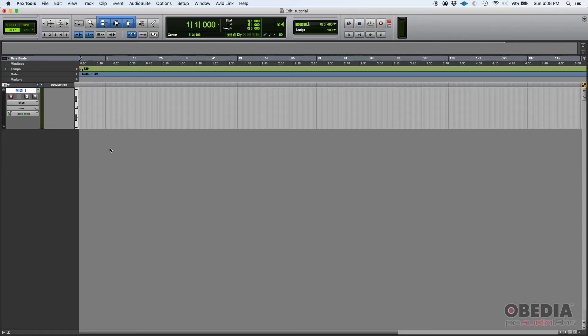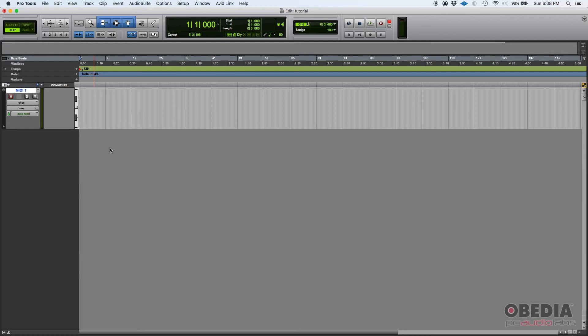That's a MIDI track in Pro Tools. I hope this tutorial was helpful. Keep in touch and make sure that you watch the next tutorial.